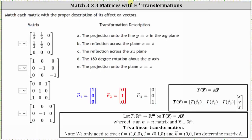The best description for the first matrix is A: a projection onto the line Y equals X in the XY plane.